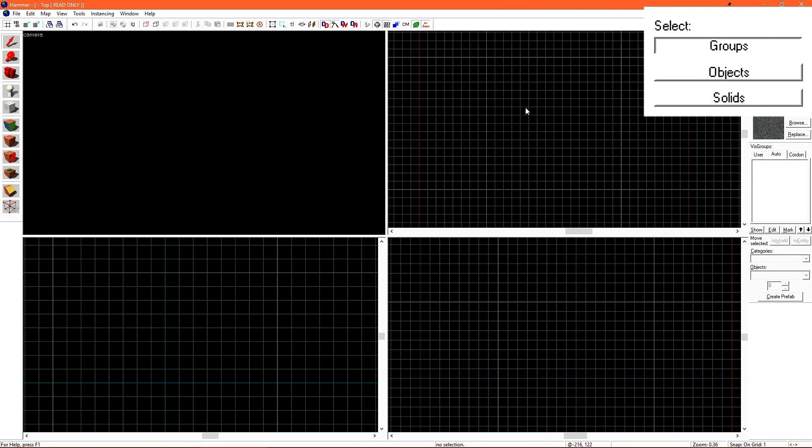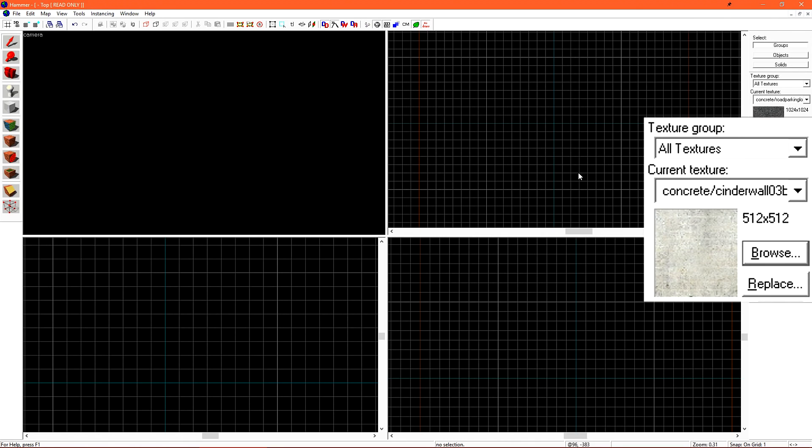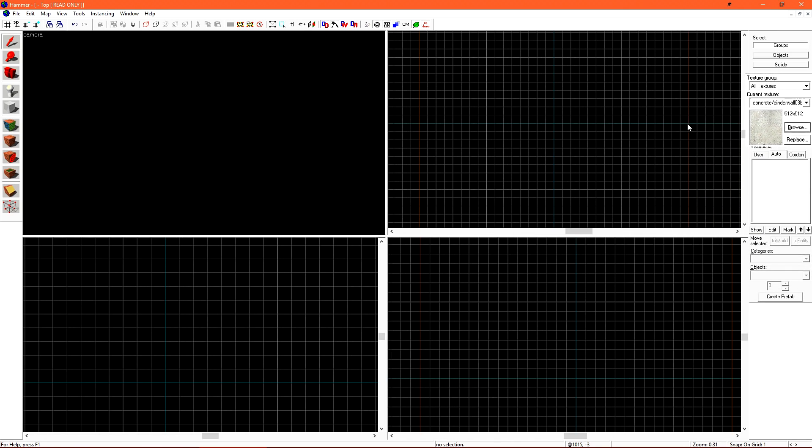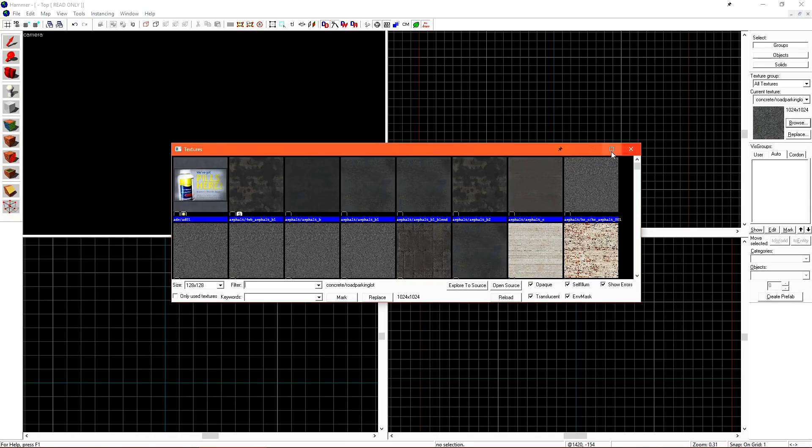The Selection Groups allows us to change how we select objects using the Selection tool. We'll go into greater detail on this tool later on. The Texture Selection tool allows us to choose what texture we're using when we create new brushes. You can click the Browse button to open the Texture Browser.